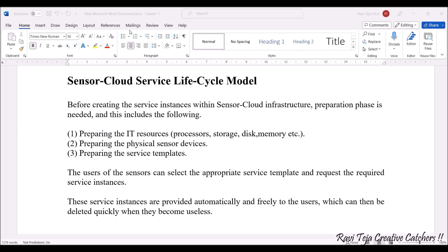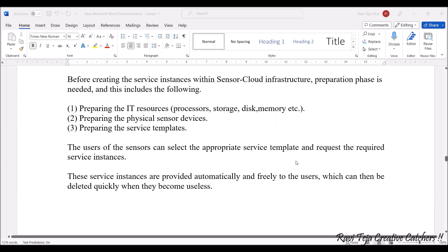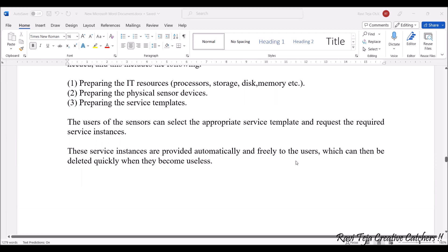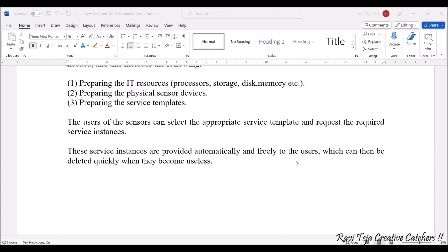The third step in the preparation phase is preparing the service templates. So once the sensors are ready and the cloud is prepared, users of the sensors can select the appropriate service template, and the request will be sent to the instances.